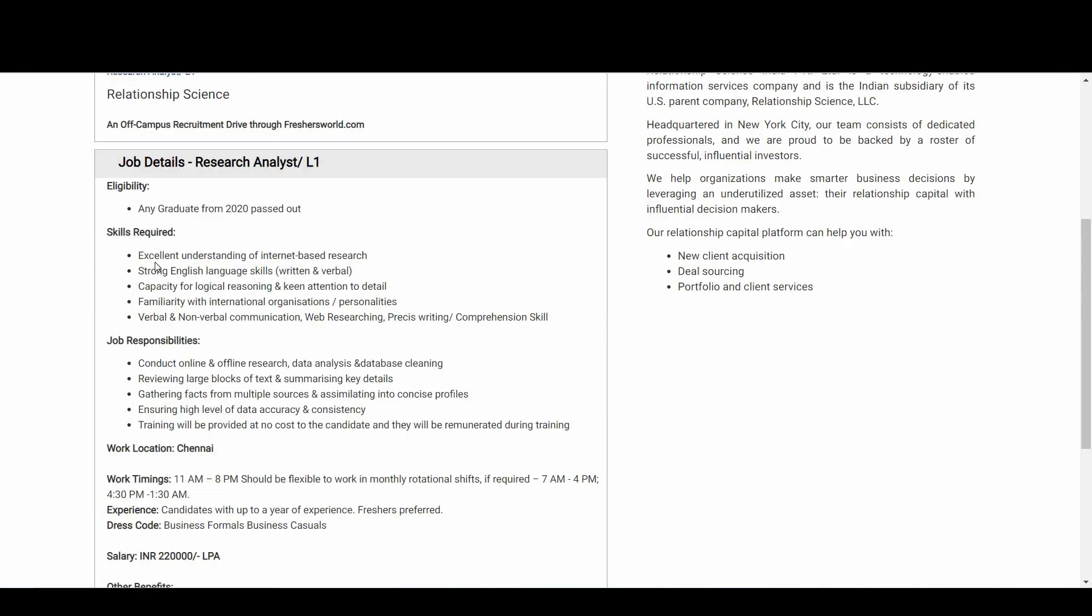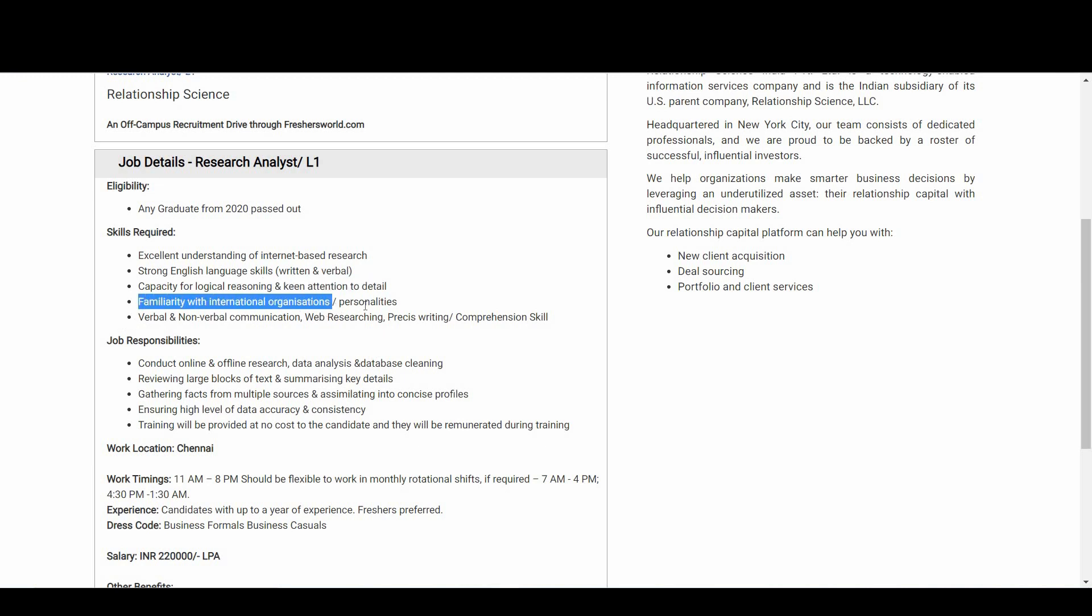Coming to the skills required: excellent understanding of internet-based research, strong English language skills written and verbal, capacity for logical reasoning and keen attention to detail, familiarity with international organizations and personalities, verbal and non-verbal communication, web researching, precise writing, and comprehension skill.